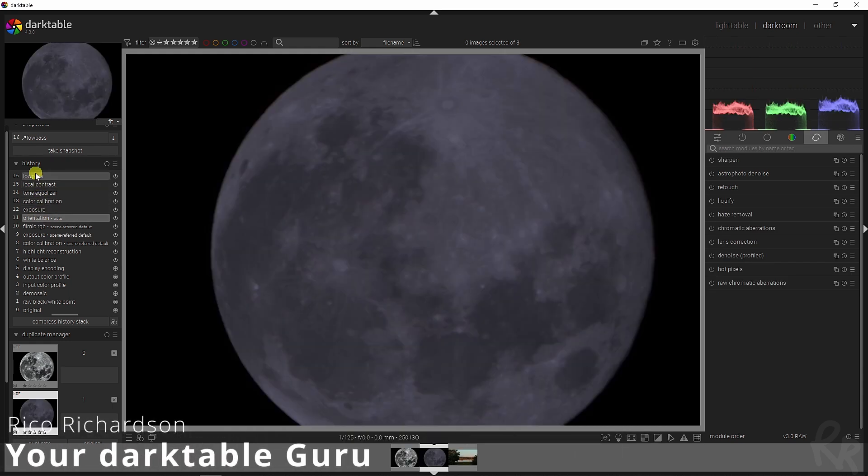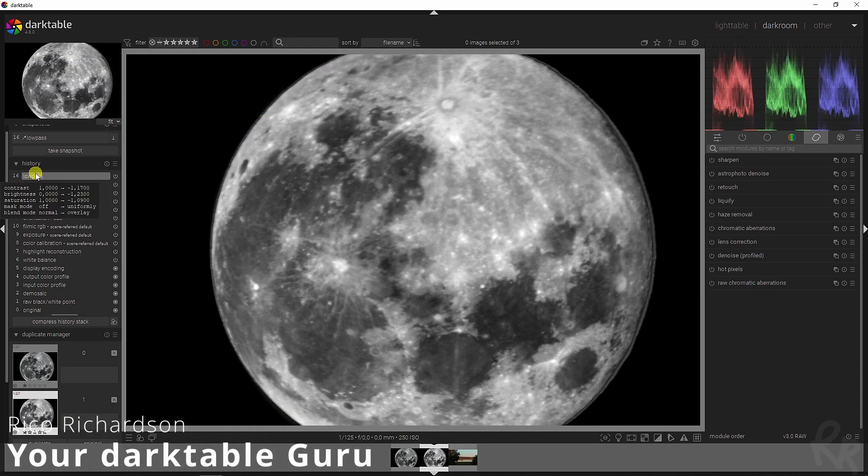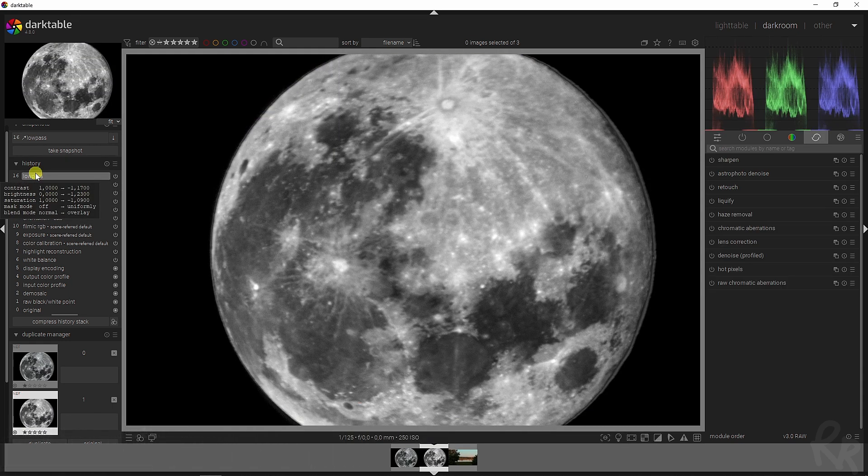And that's how you can change this image into this image using Dark Table. Hope you guys like it.